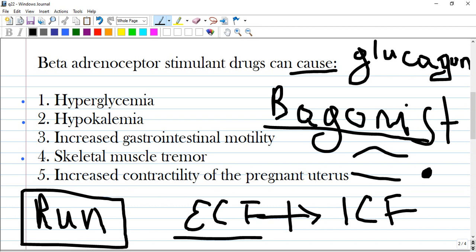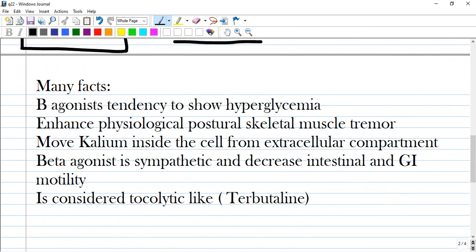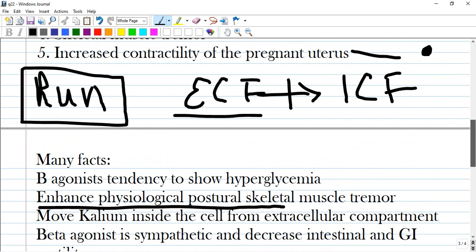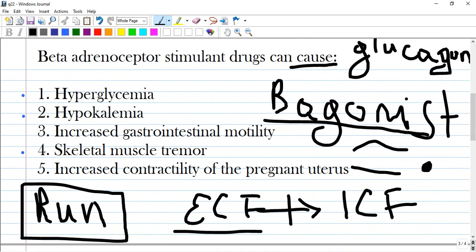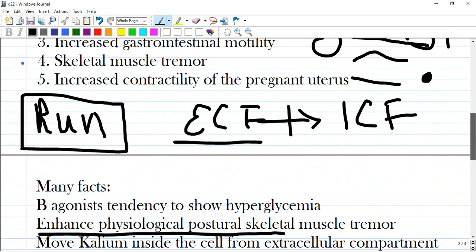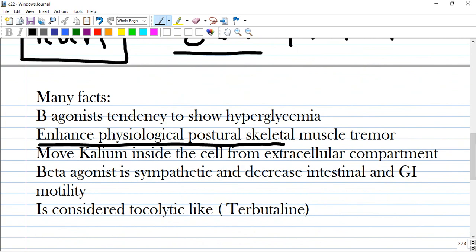Skeletal muscle tremor is present, as beta agonists enhance physiological postural skeletal muscle tremor. And increased contractility of the pregnant uterus is wrong, because terbutaline - such a drug - produces uterine relaxation. It's called tocolytic.